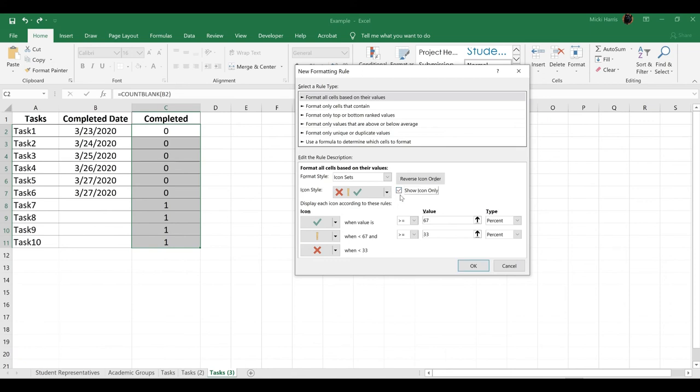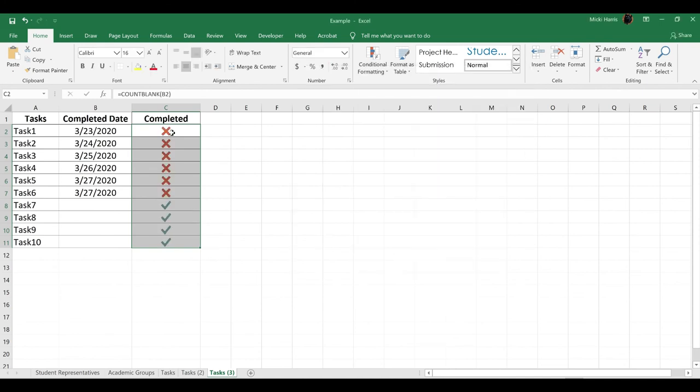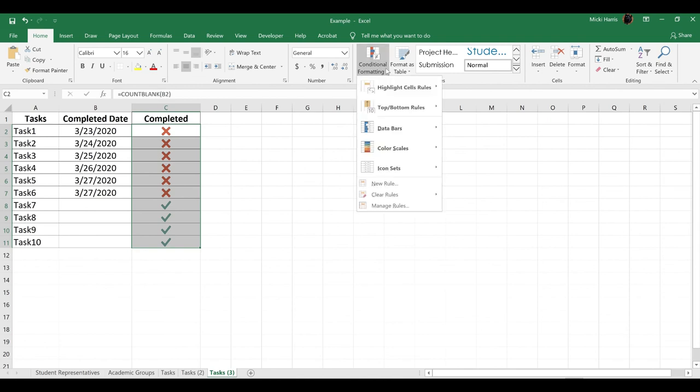Again, I want to Show Icons Only. Now, we have this set up just slightly different than the first example. If I click OK, I have an X if it's completed or a checkmark if it's not completed. I want that to be just the opposite.